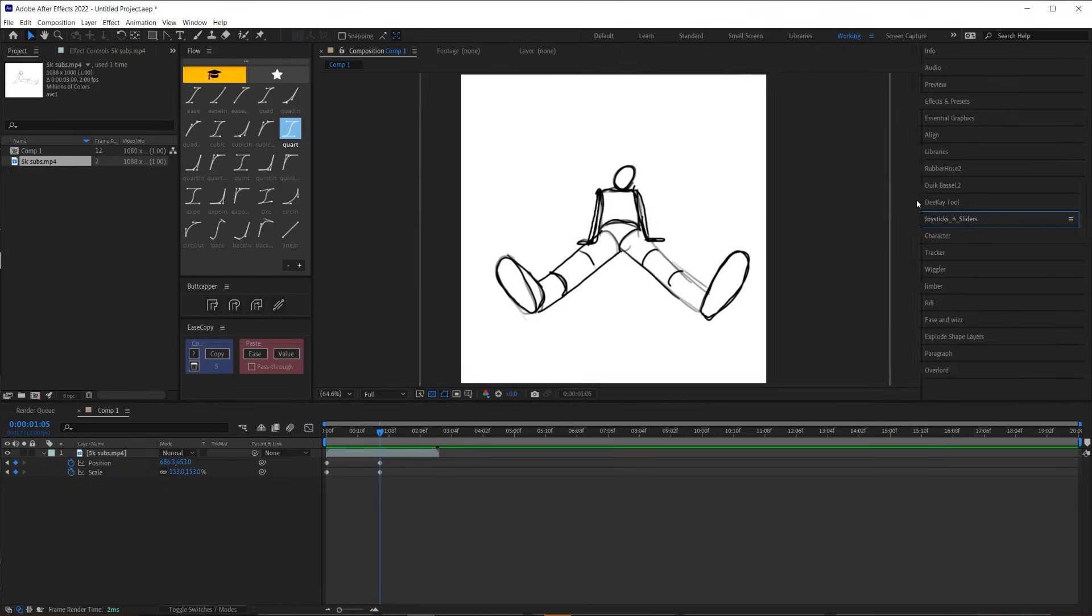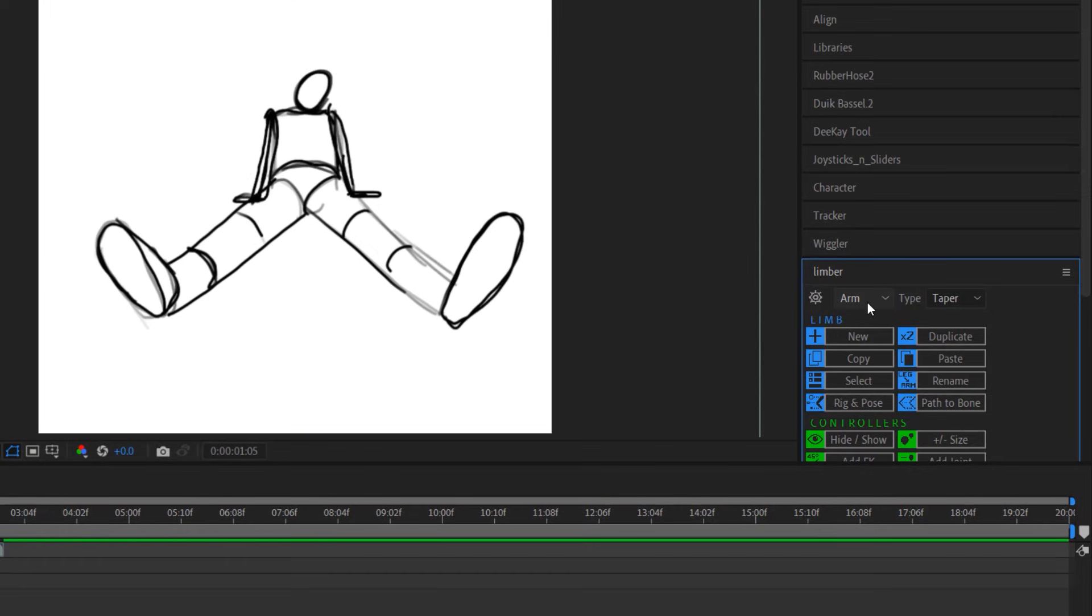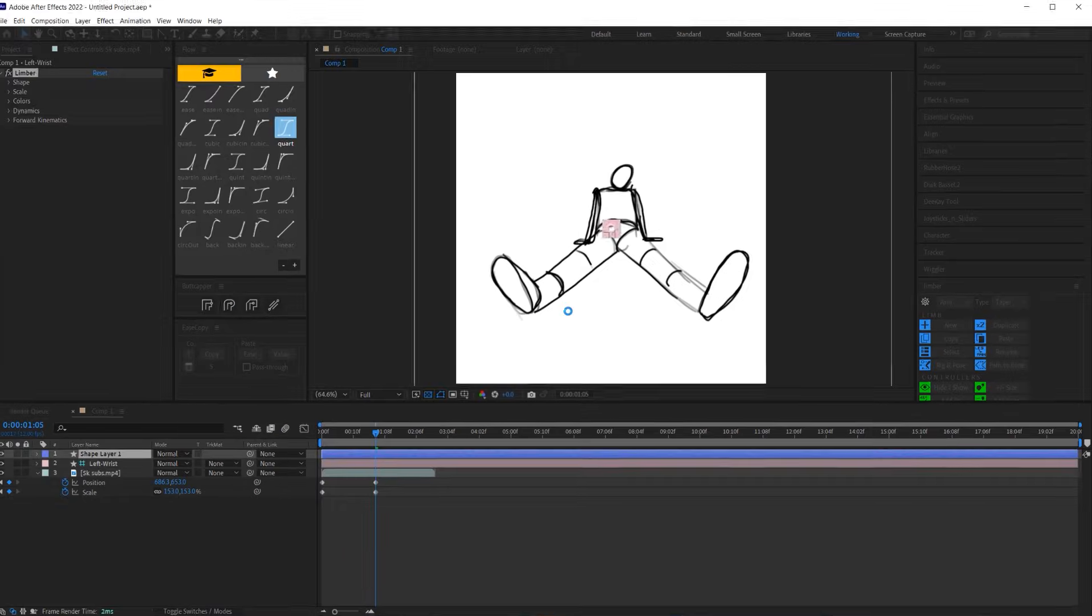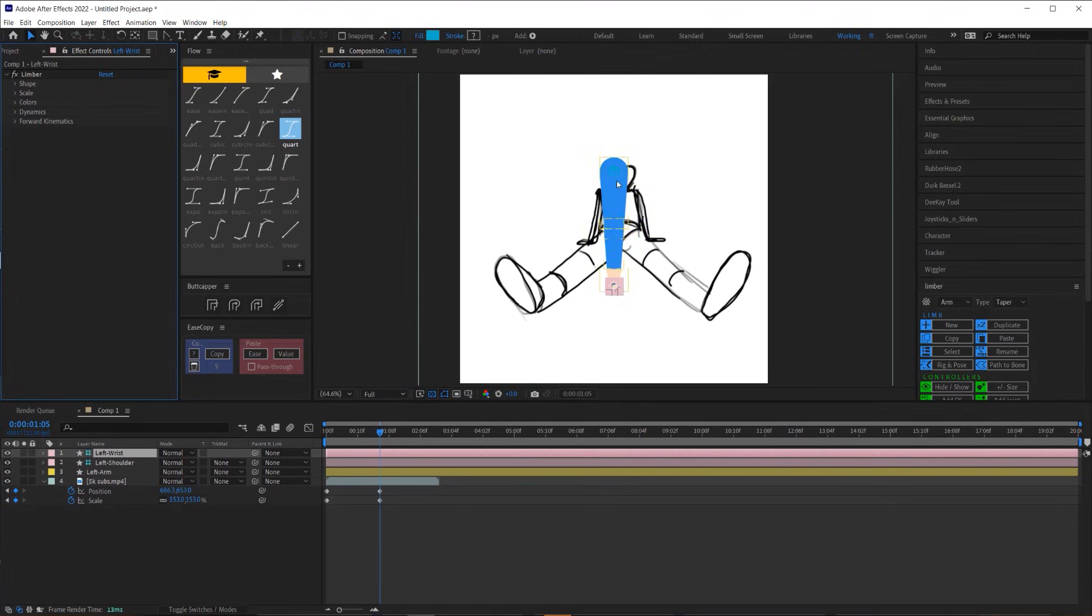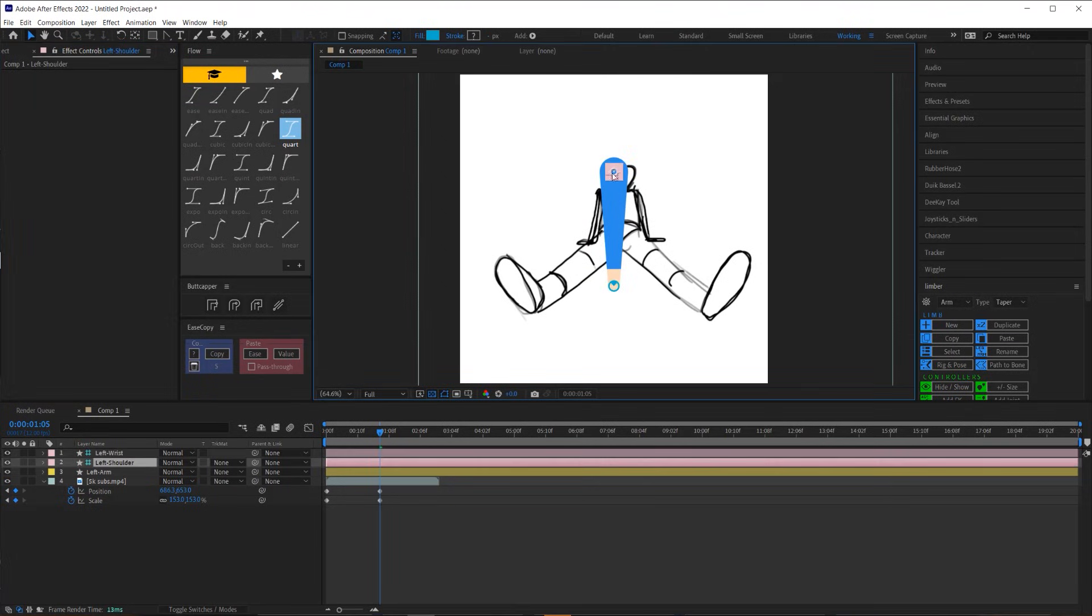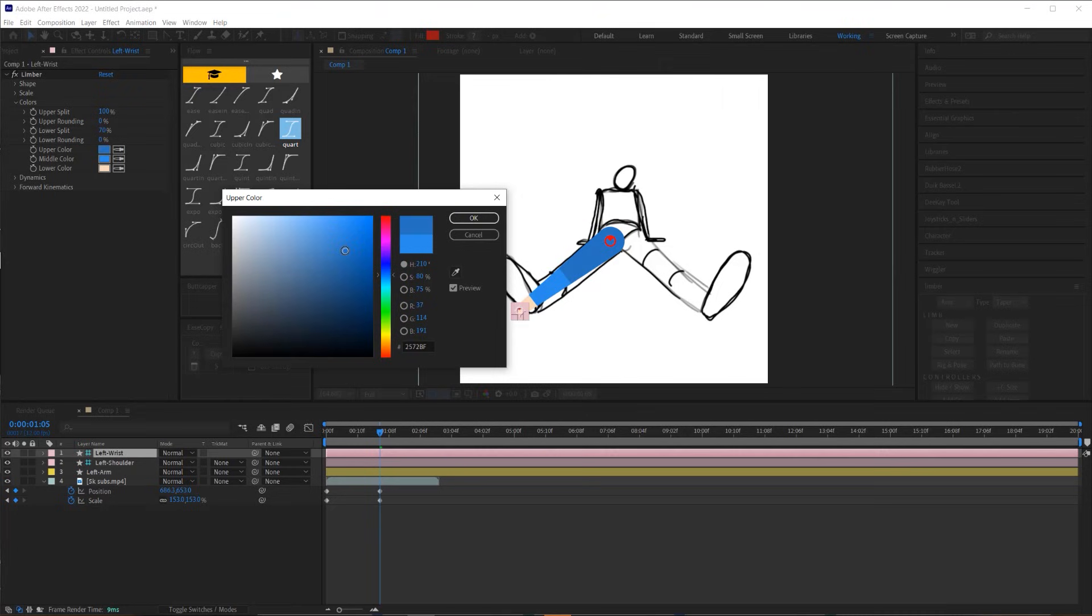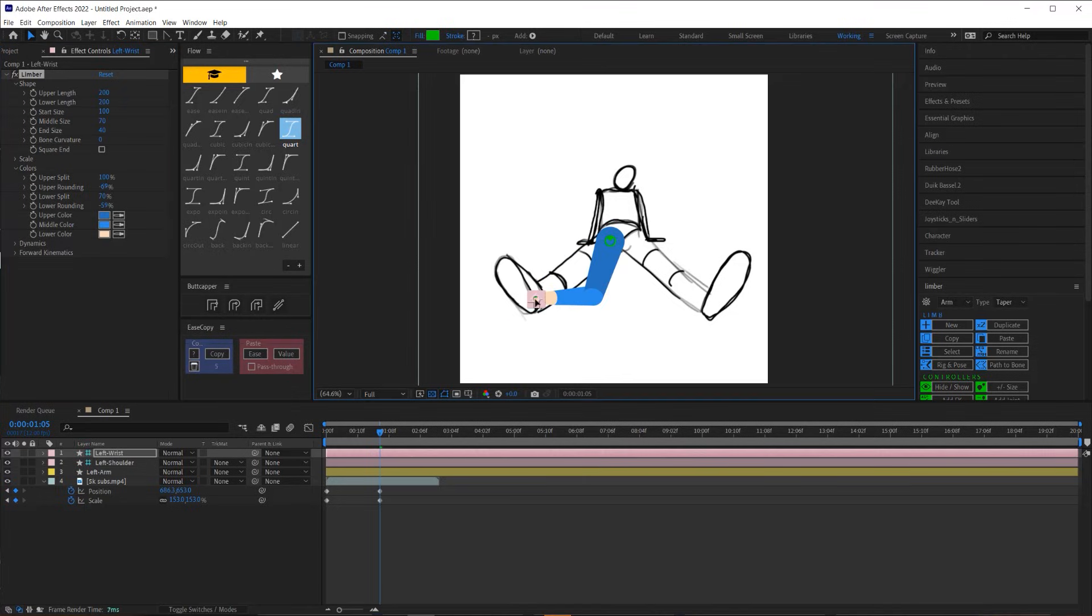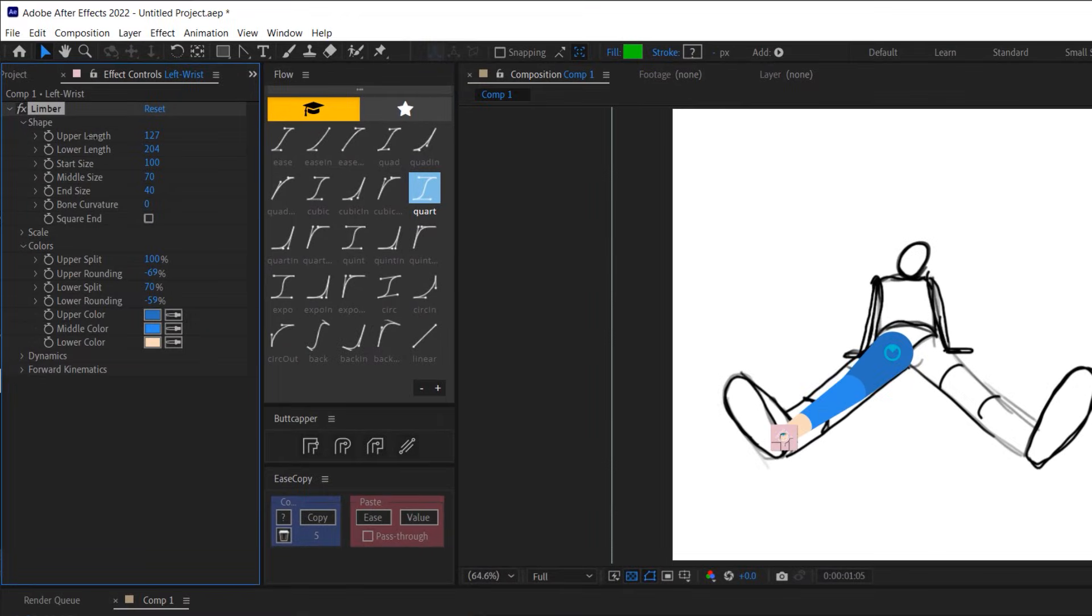Once I had the reference all set up, I started with animating the legs. For this animation I use limber because it is the only tool that I know of that can do this kind of animation. If you want to grab your own copy of limber, I've left a link in the description below. With limber I have control over the width of the start, middle and end of the limb, so I can use those to create the illusion of foreshortening, which is essential for pulling off an animation like this.